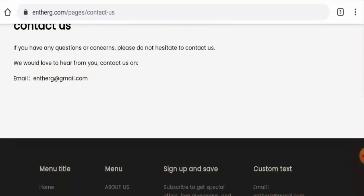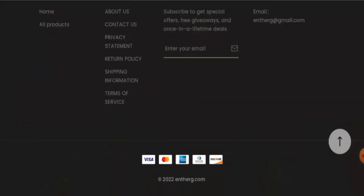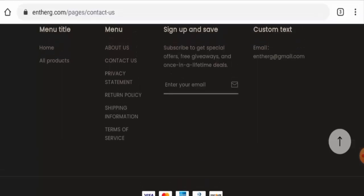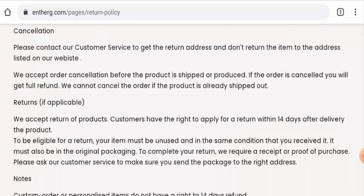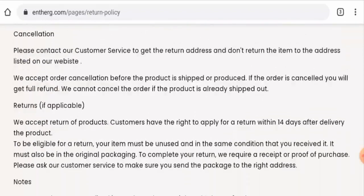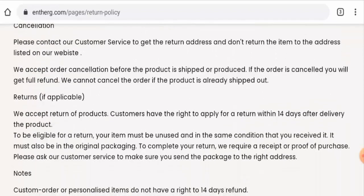Now talking about the social media presence, this website actually doesn't have any social media account, so that is a drawback. Next we'll check the return and refund timing. If you want to return your product, you have 14 days.